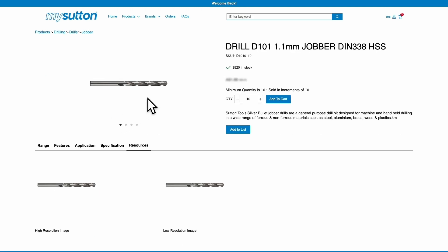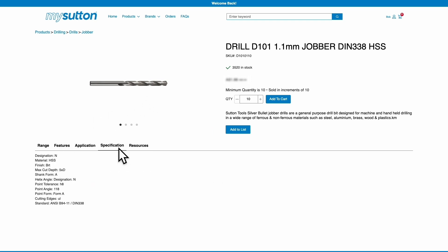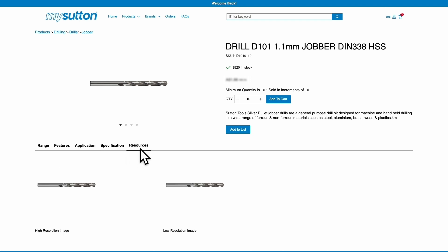Click on the product name or image to view further details, including features and benefits, specifications, and any relevant resources such as brochures and catalogues. You can also view real-time stock availability for each product.